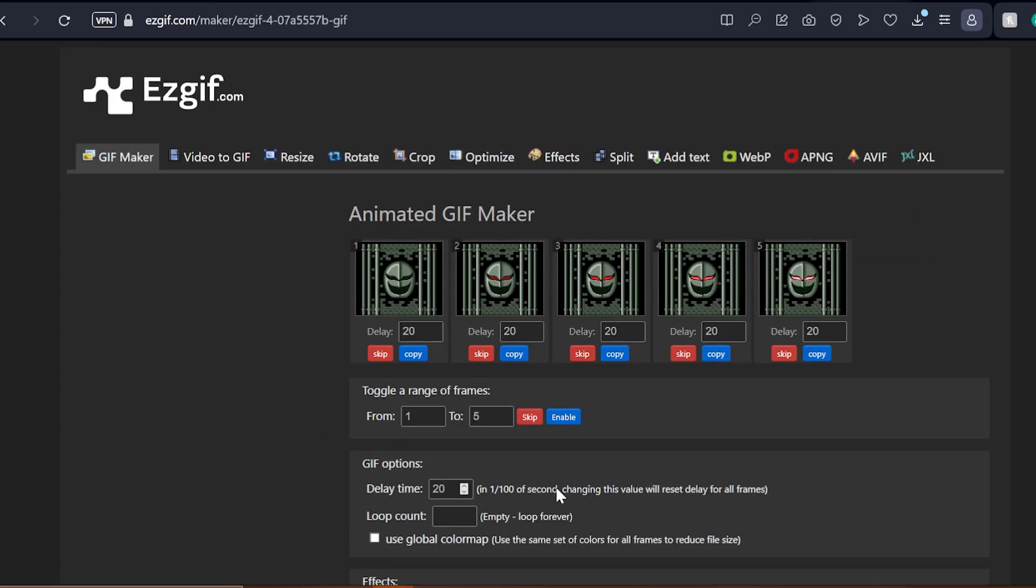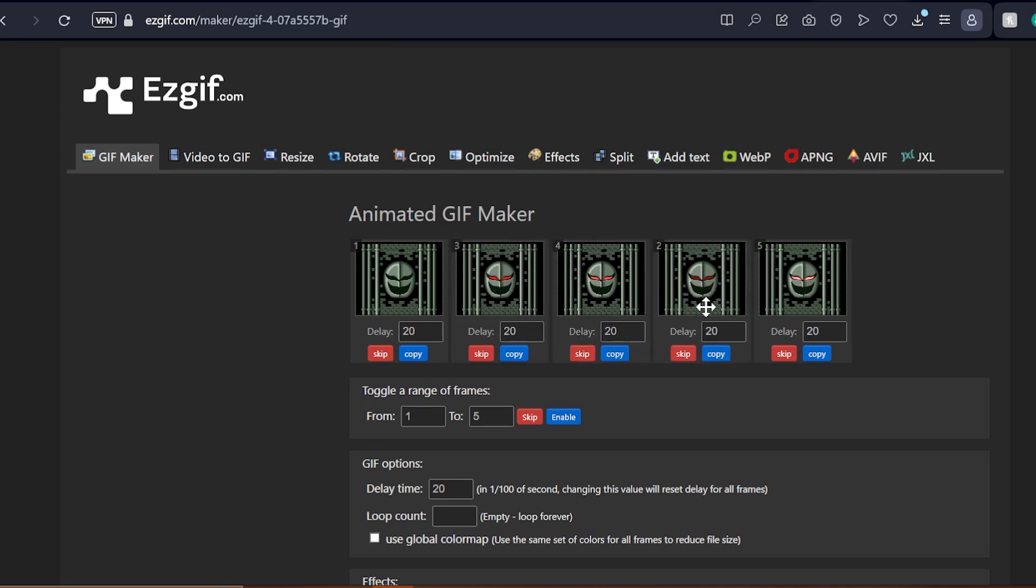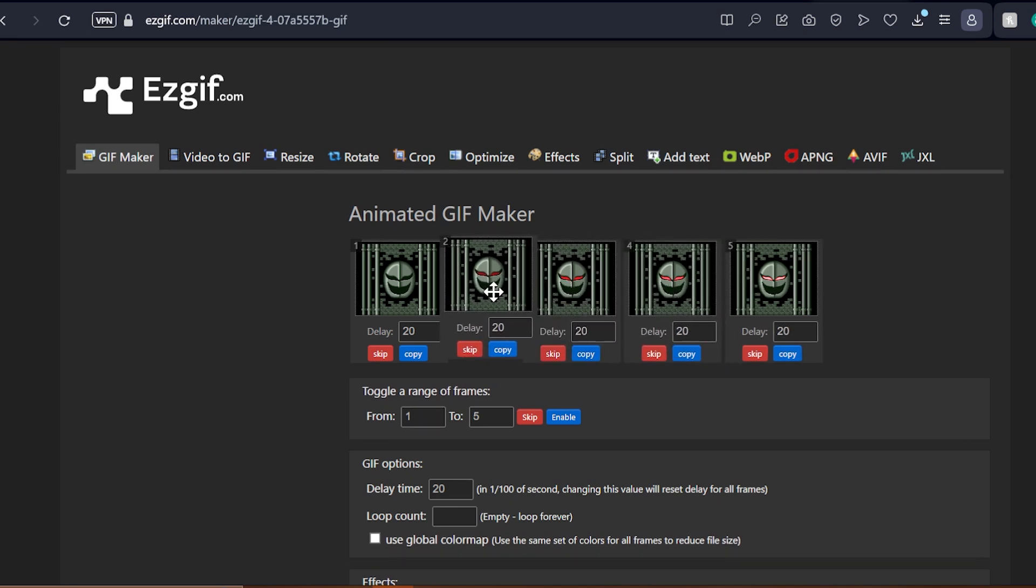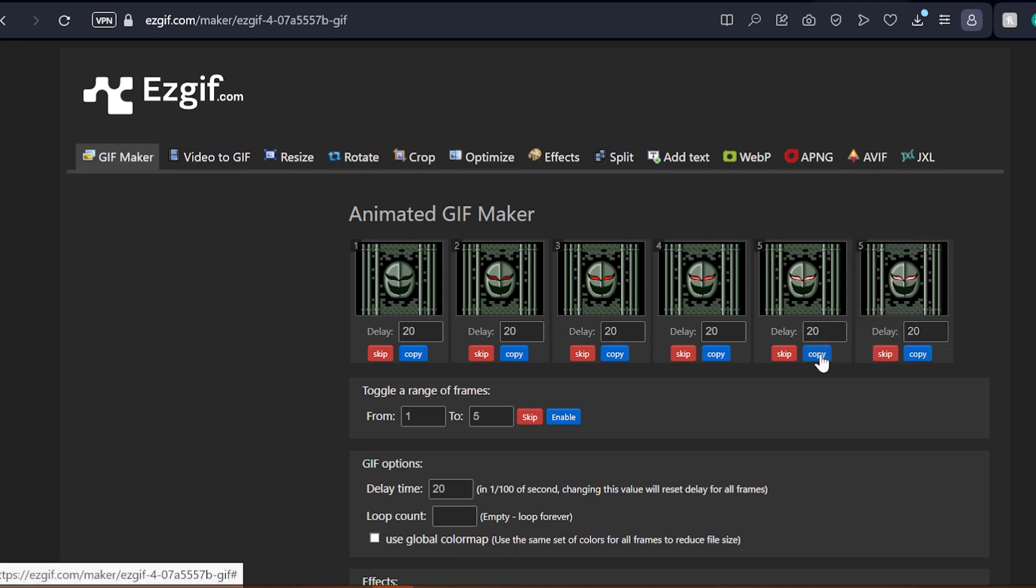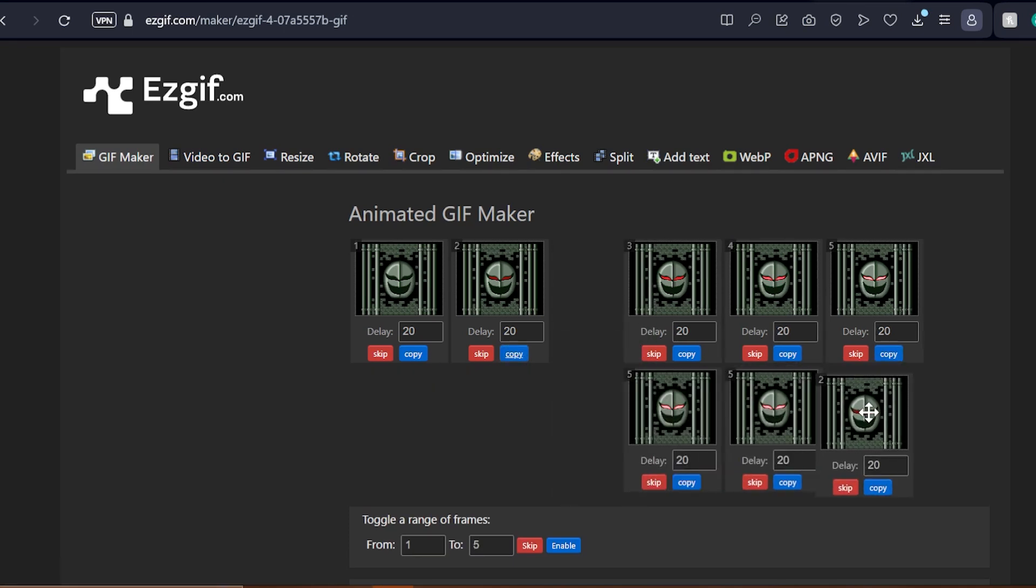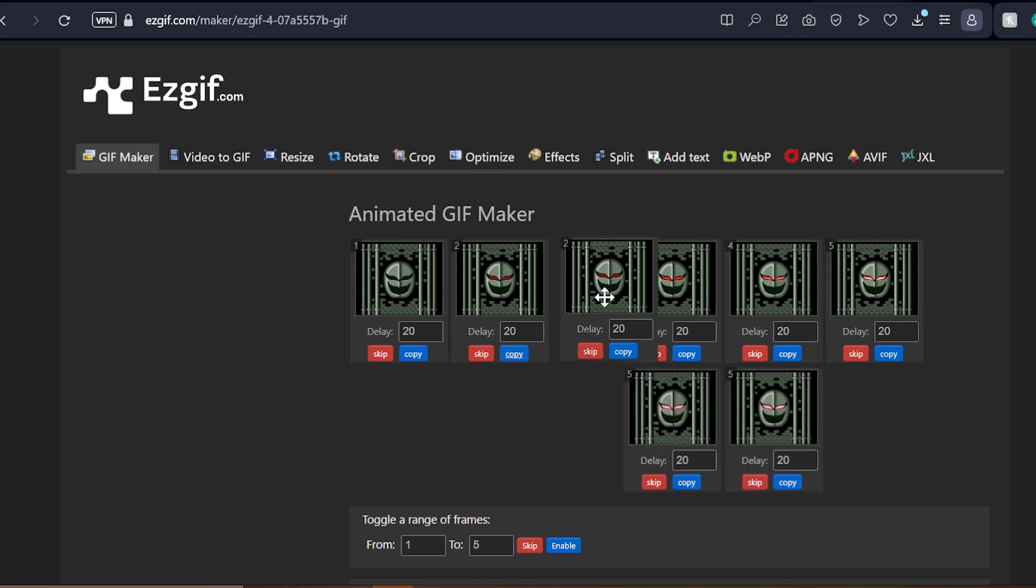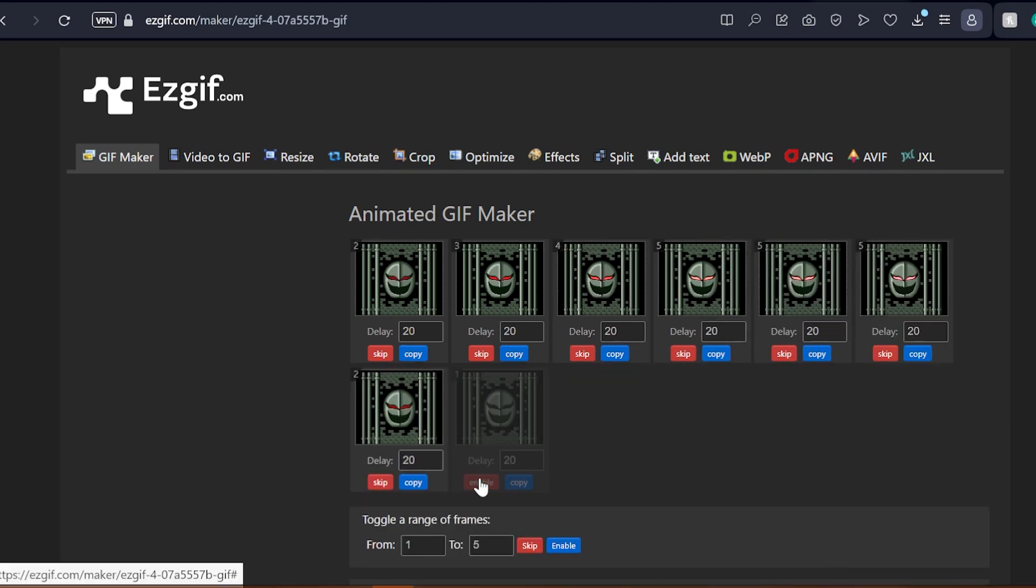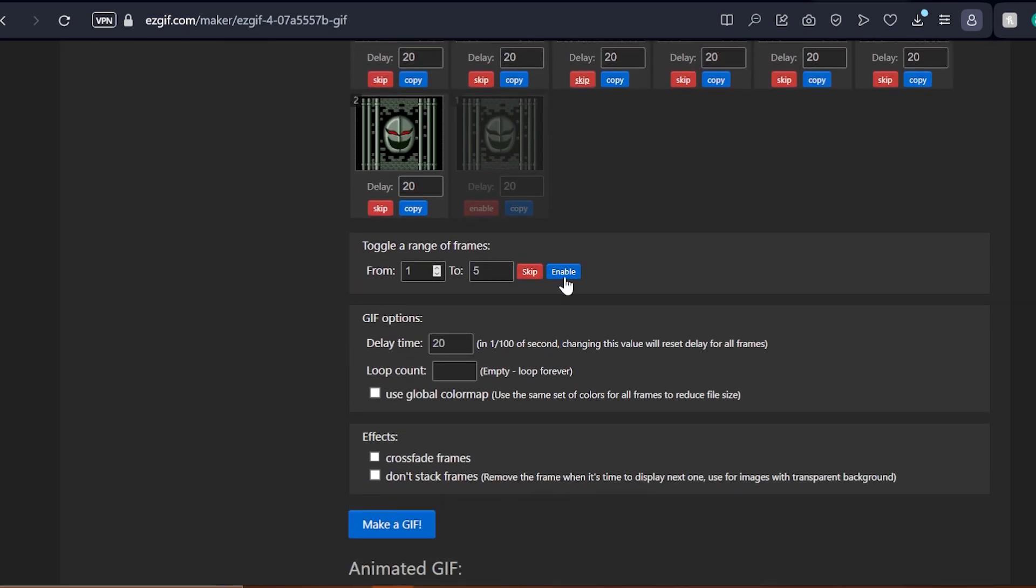Easygif lays out all of your selected frames like this, placing the one that was selected first on the left and the last one selected at the very end. In here, you can drag any frame to any order of your liking, as well as to create copies of any of your frames by clicking on this blue little copy button. This is very useful for when you want to sustain a certain frame in the animation, like I have done with this background where the mask's eyes glow for quite a bit. This red skip button simply excludes one frame from the animation.